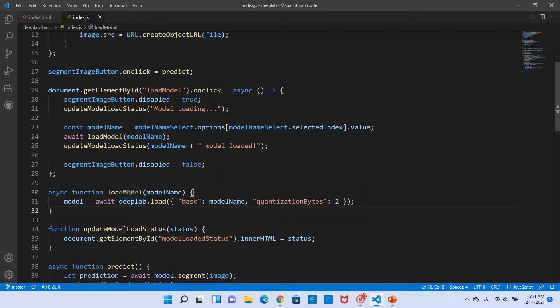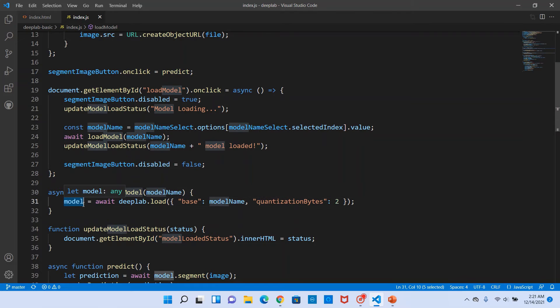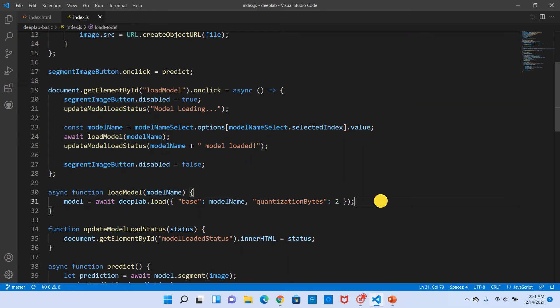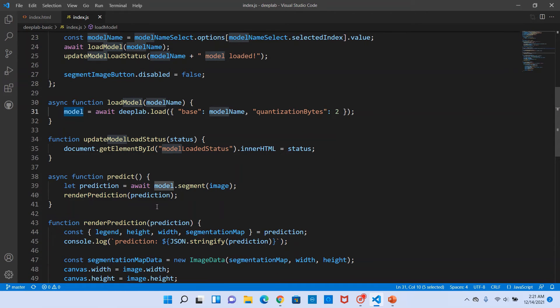So that's how we load the model. The DeepLab load method returns a promise, so we use the async await model. We await till the model gets resolved and we get that assigned to the model variable. We have loaded the model here. Model variable is a global variable.